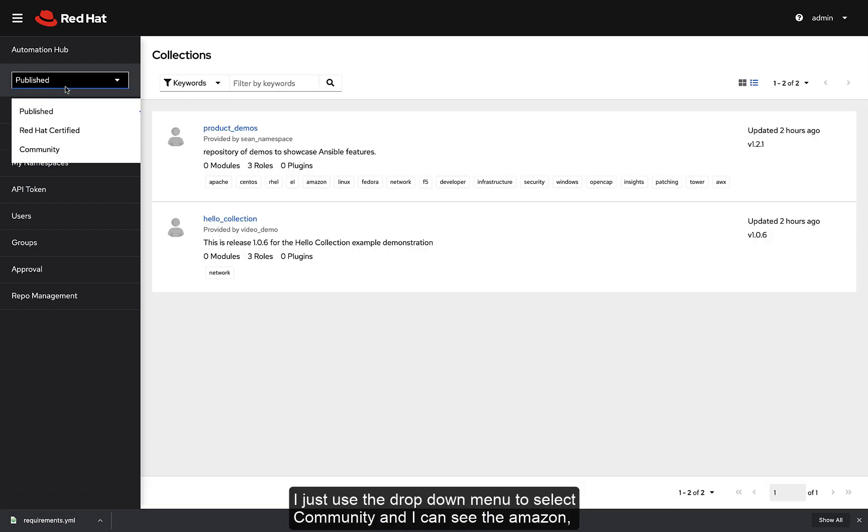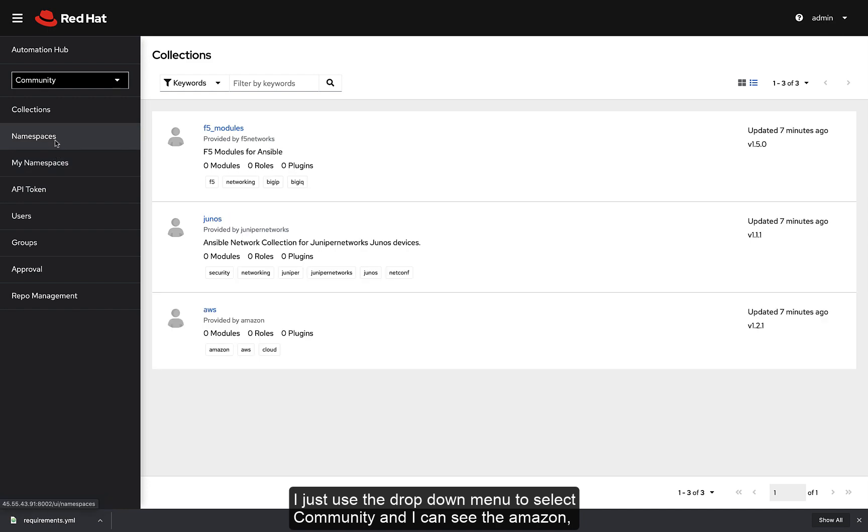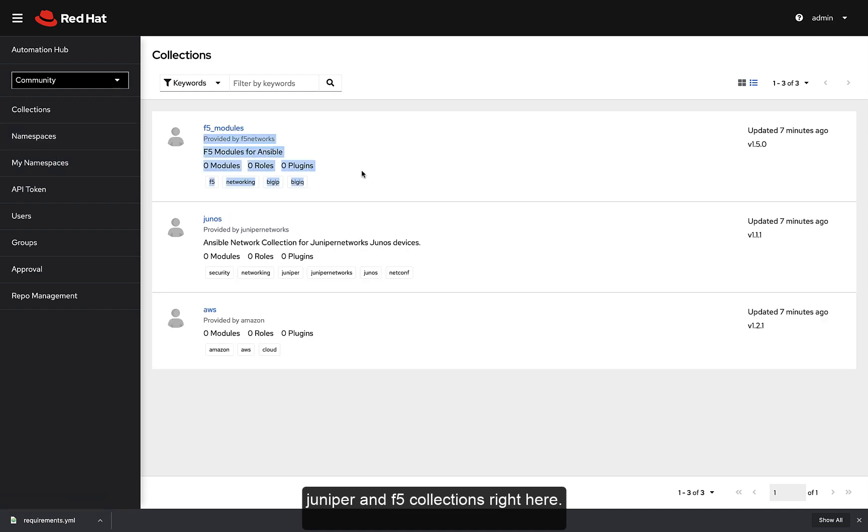I just use the drop down menu to select Community and I can see the Amazon, Juniper, and F5 collections right here.